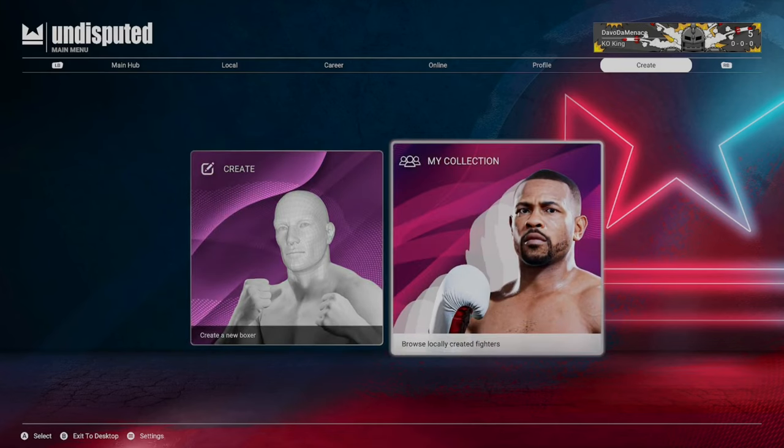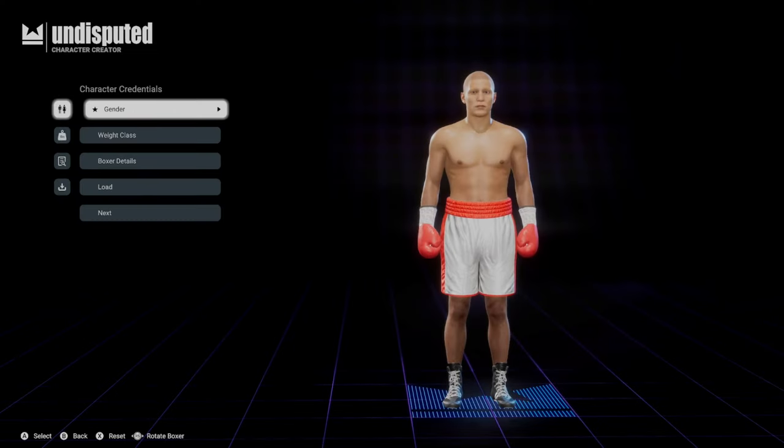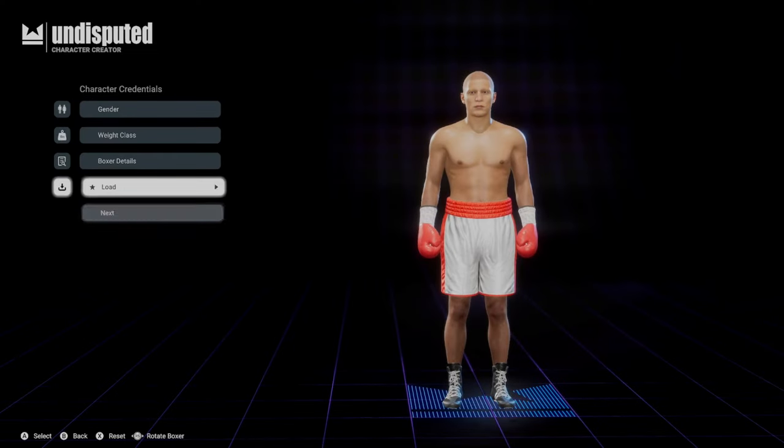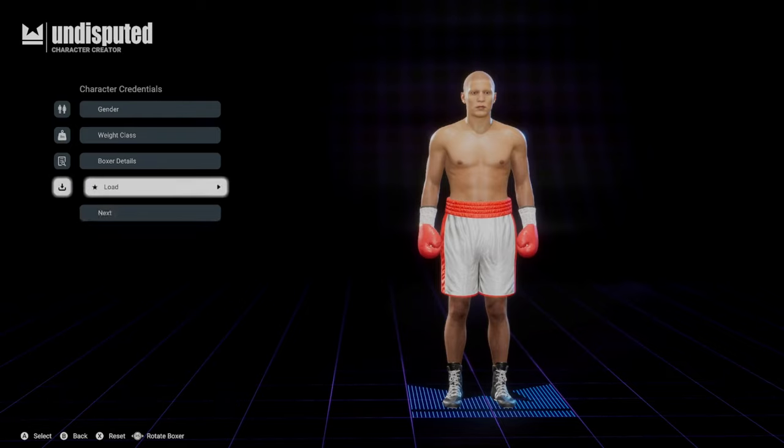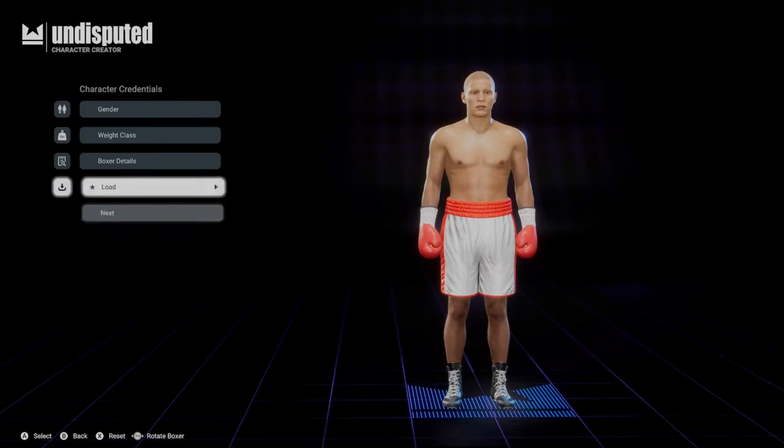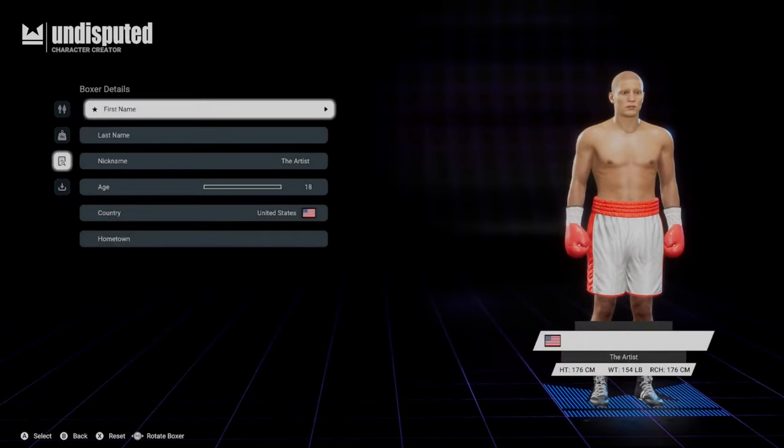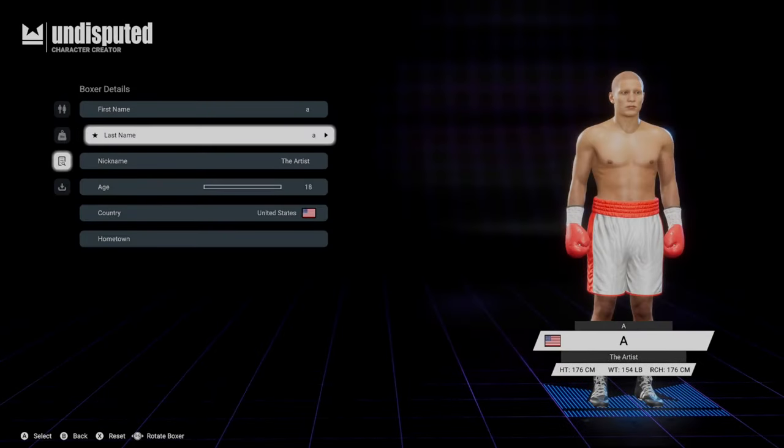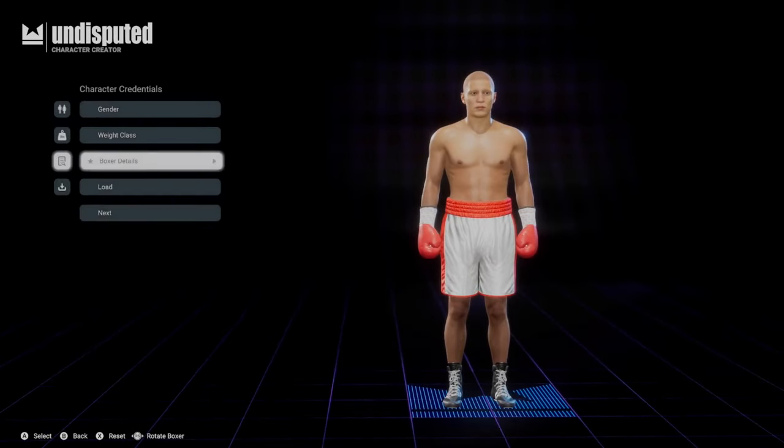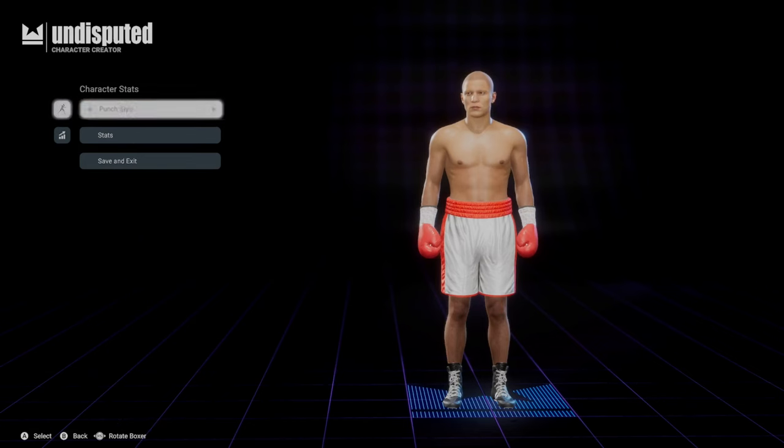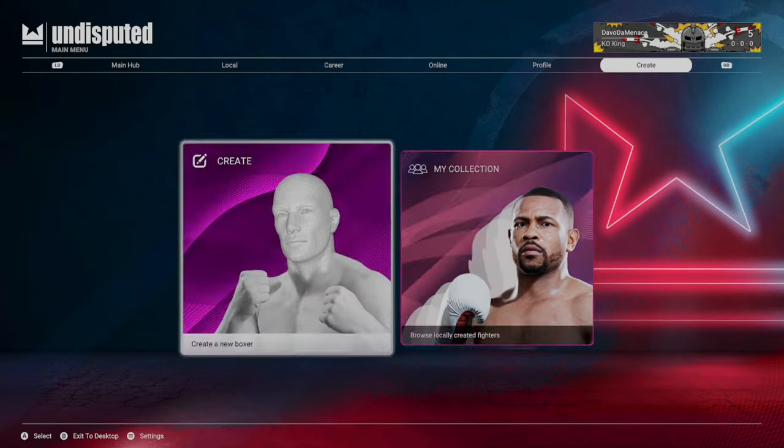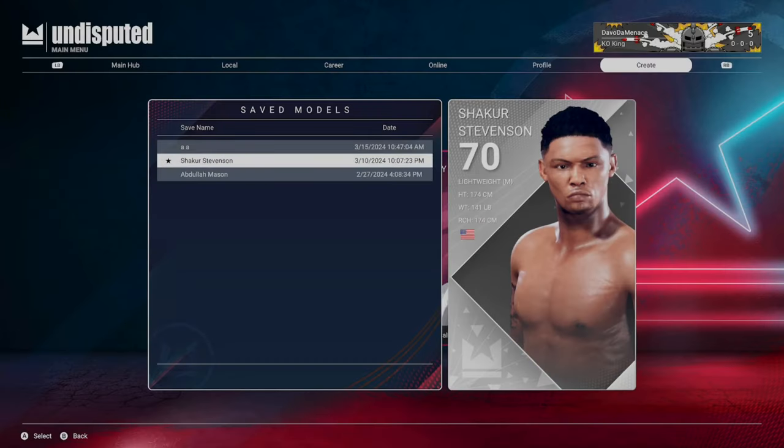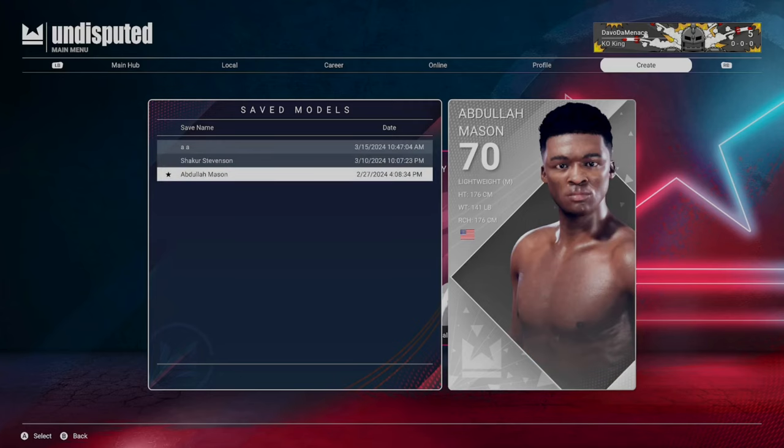You could close the game and restart it and they'll pop up, but a faster thing to do is make a blank CAF. Come to Boxer Details, name it with a first name and last name, back out, hit Next, Next, Save and Exit. Then go to My Collection and you'll see your Shakur and Abdullah Mason.